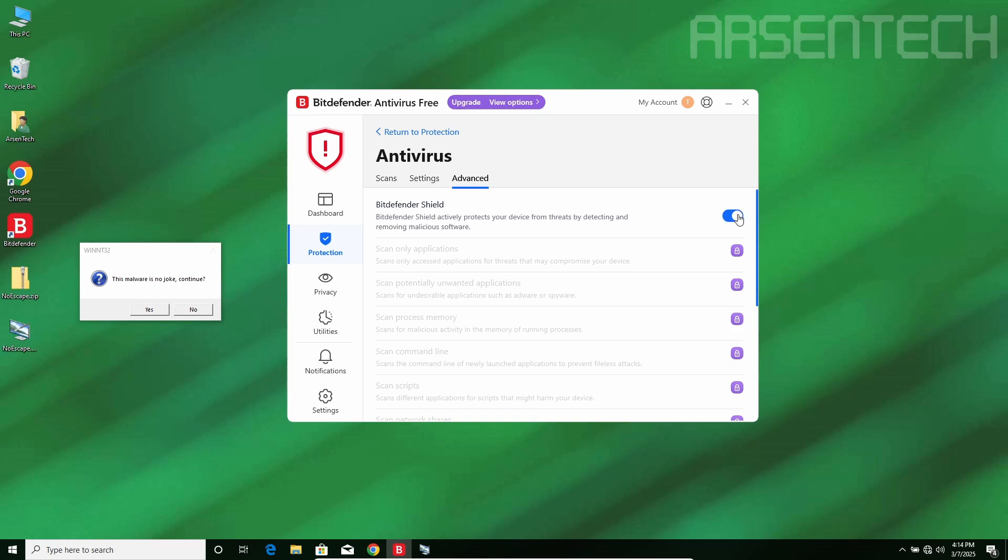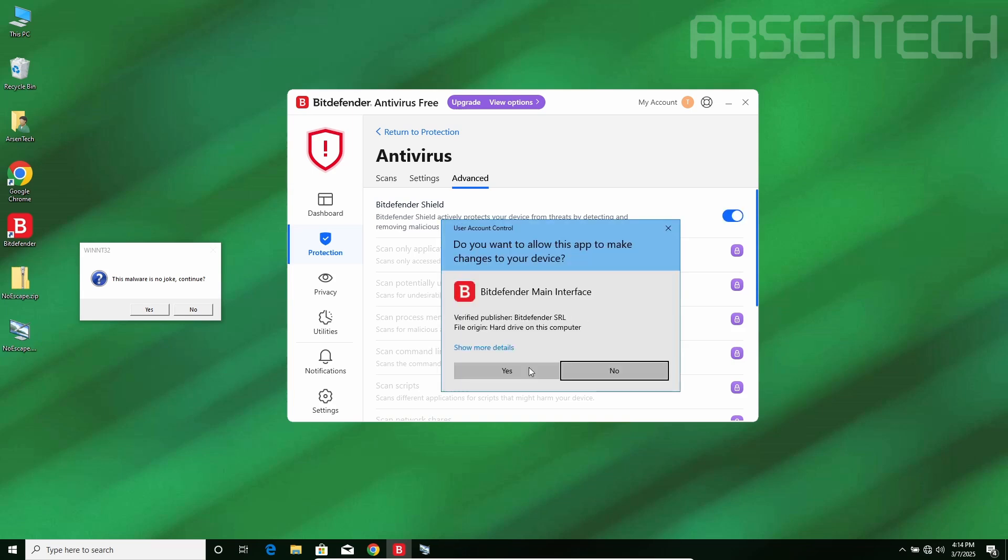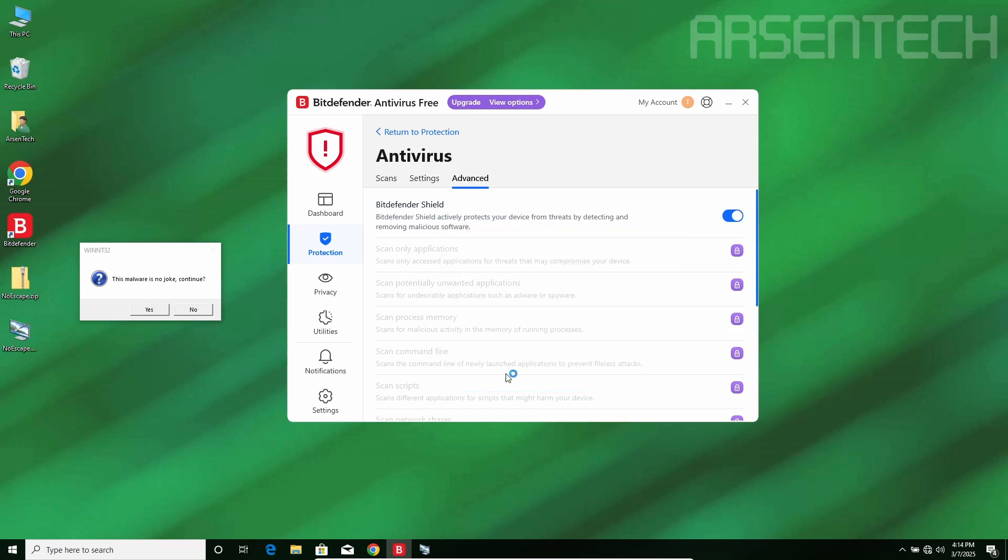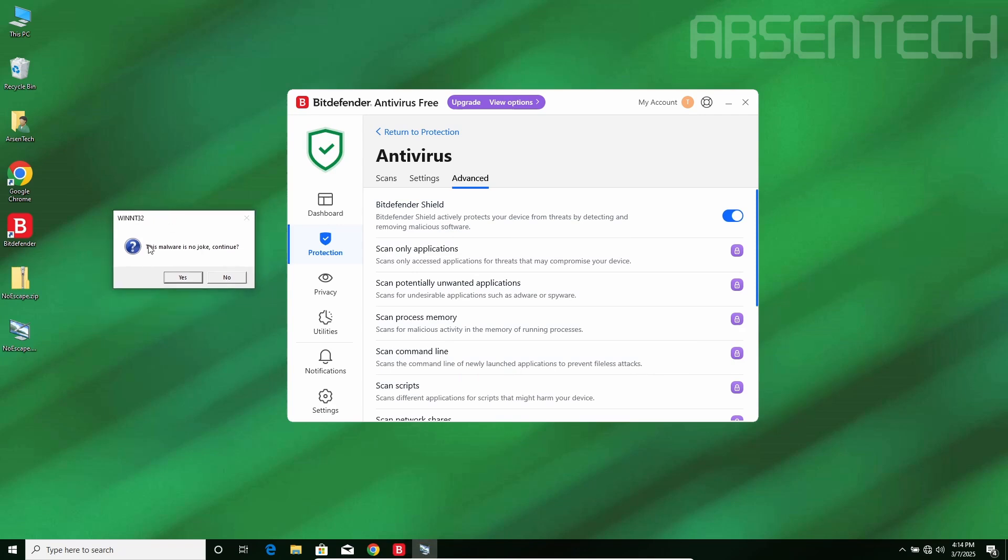Now let's reactivate the shield, and after that, let's accept the message box in 3, 2, 1.